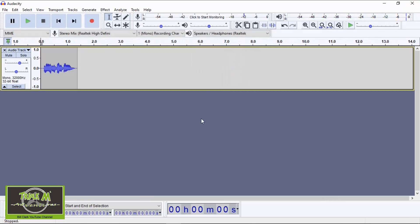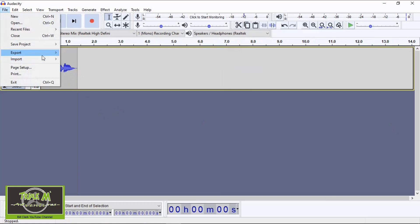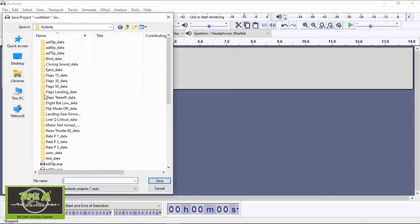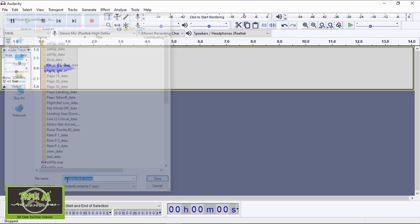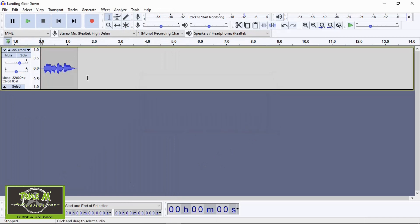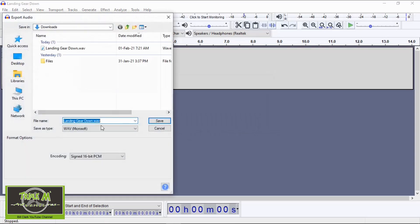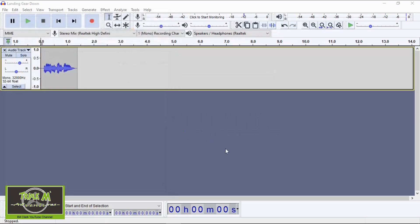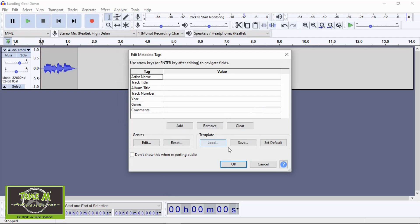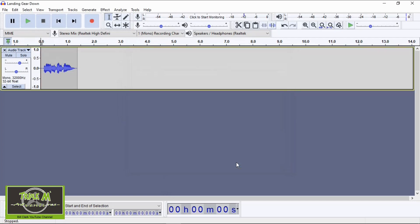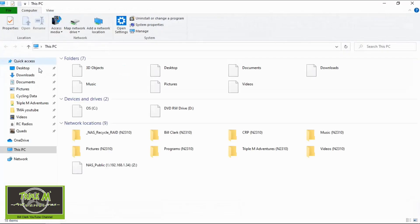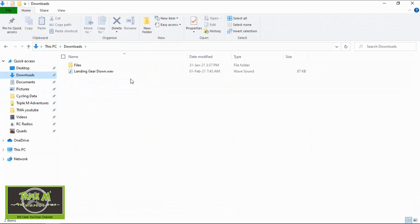Now we need to save that file. Go to File and save the project so we have it - they go into my Audacity folder. I'll call it 'landing gear down', which was already there, so I'll replace it. Now we need to go to File, Export as a WAV. I'll leave it in my Downloads folder and go Save. I'll replace it since I've already made it - leave everything defaulted. Now if we go to our Downloads folder, we should be able to play this. There we go - we're ready to put this file onto our radio.